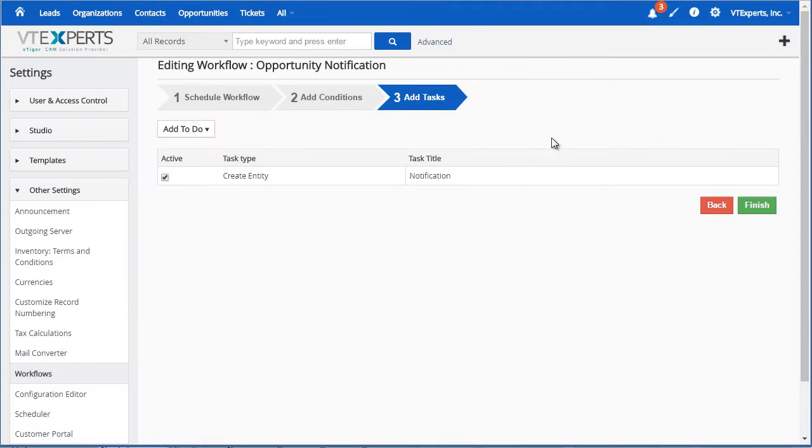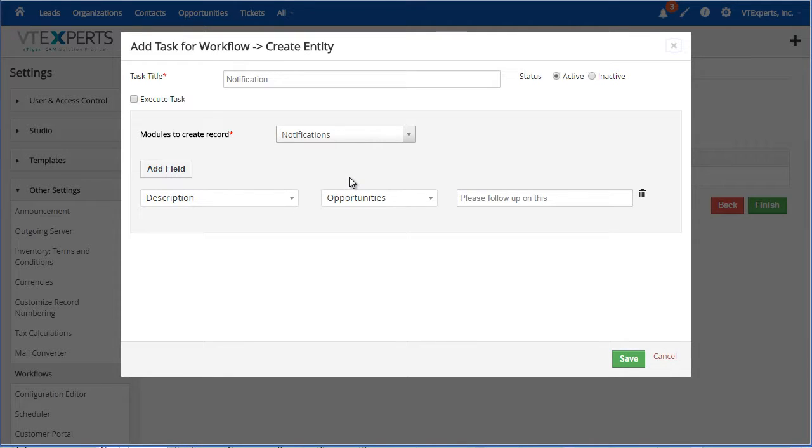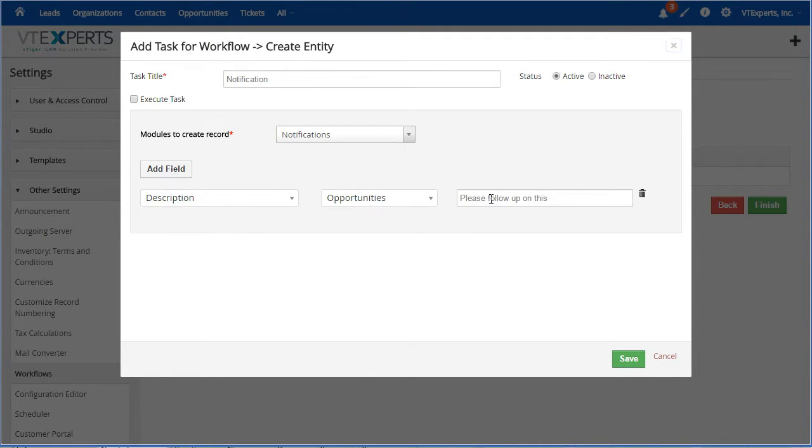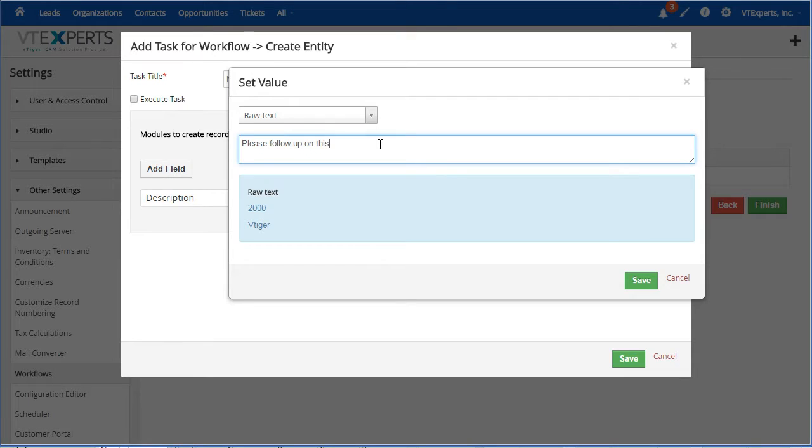Let's open an example that I have set up. So if I open this, you can see that this is a notification that is created when I change any field on the opportunity. And the notification description is set to please follow up on this. And again, this gives you a complete access and control over what goes onto the notification, when it's being scheduled etc.